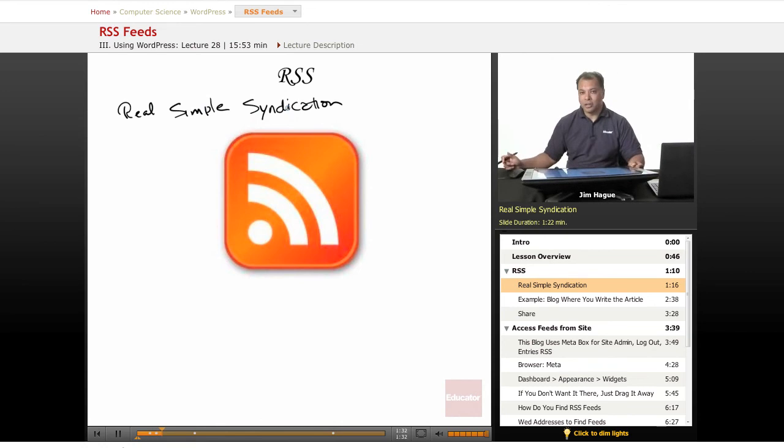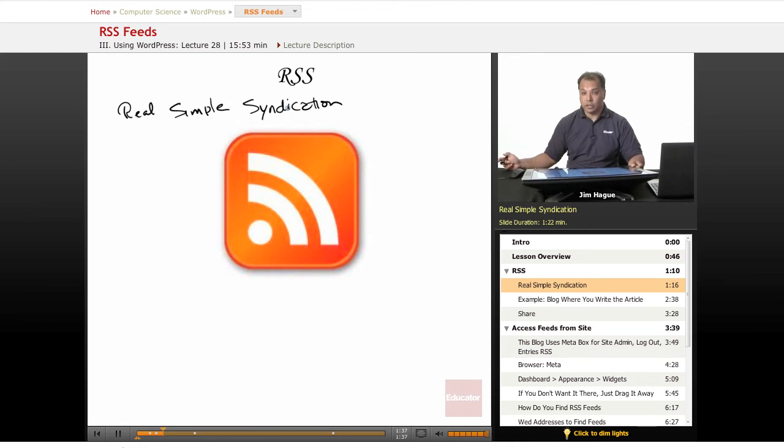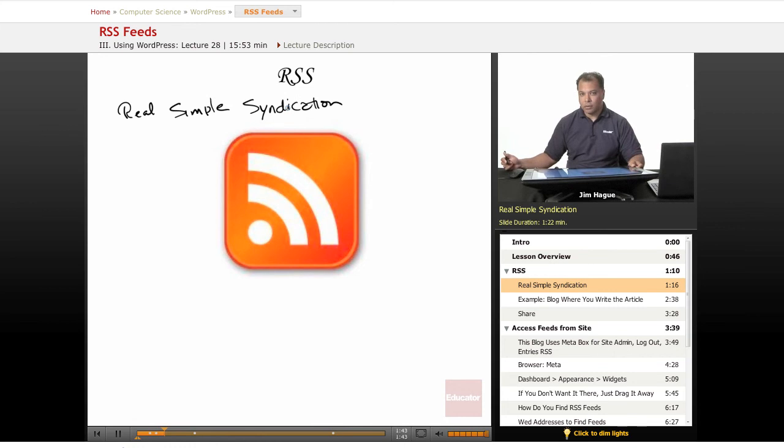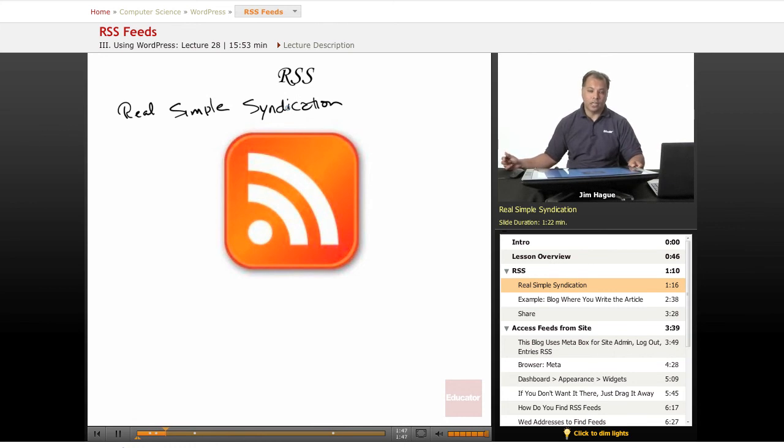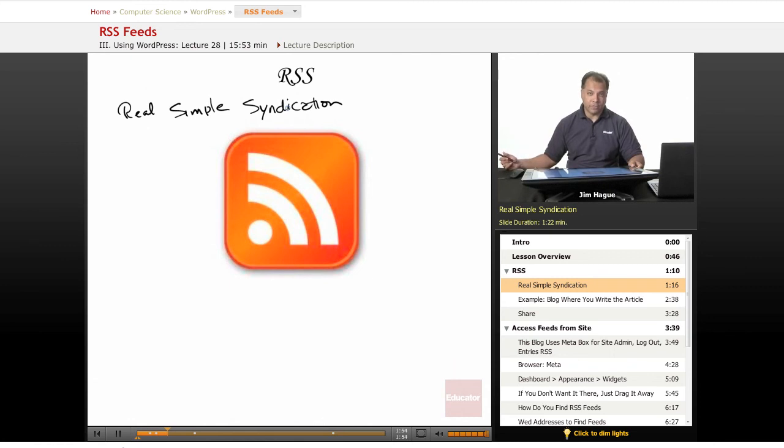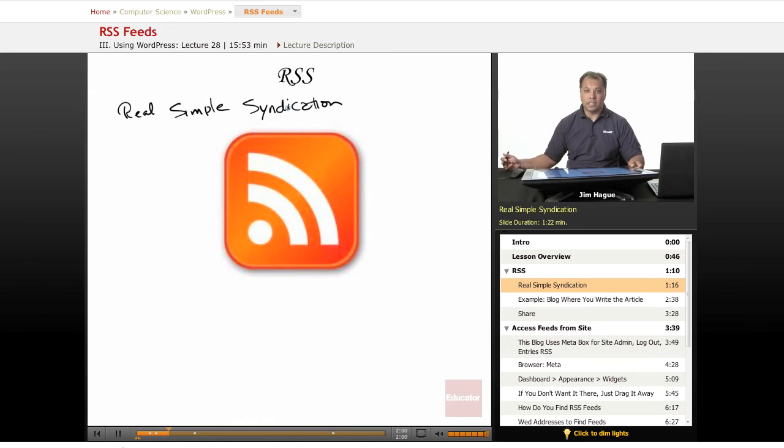Now, I know in a previous lesson we talked about syndicating your articles using social networks and article websites. In this case, Real Simple Syndication is actually installing at least the titles of the blog into a website. And as I mentioned before, whenever you look at those news websites like CNN or ABC, you will see the title of an article, and then you click on it and you'll get the full article.